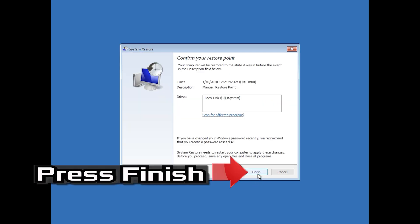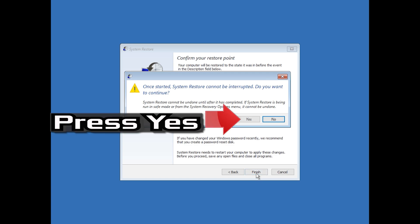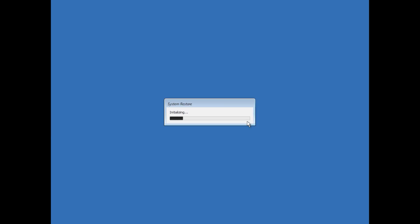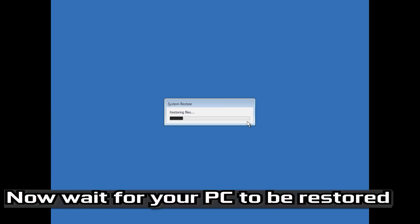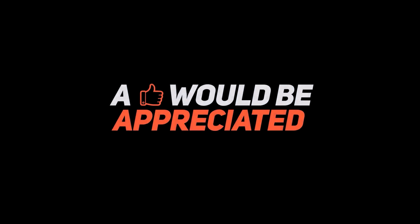Press Finish. Press Yes. Now wait for your PC to be restored. Thank you.